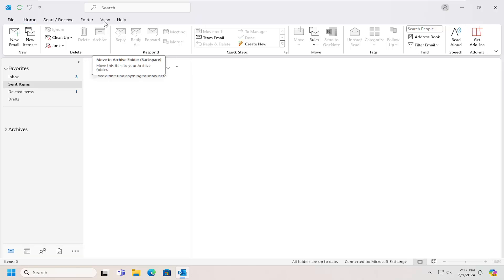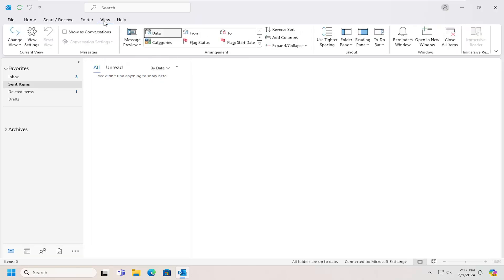You want to select the View tab, and then select the Reset View button over here on the left side. If that option is available, it means you've made some changes, which would likely be the case if you were coming across this issue.